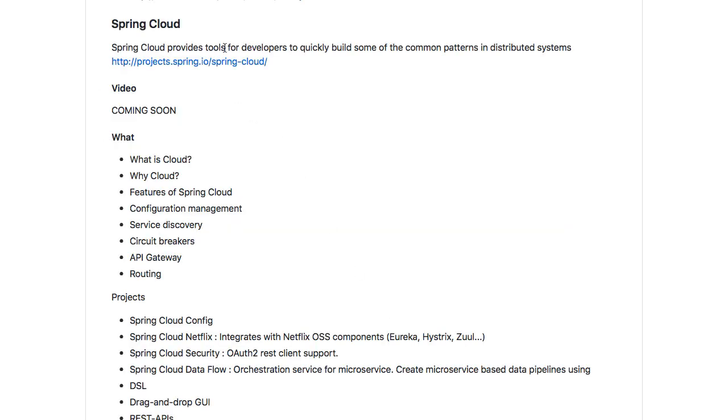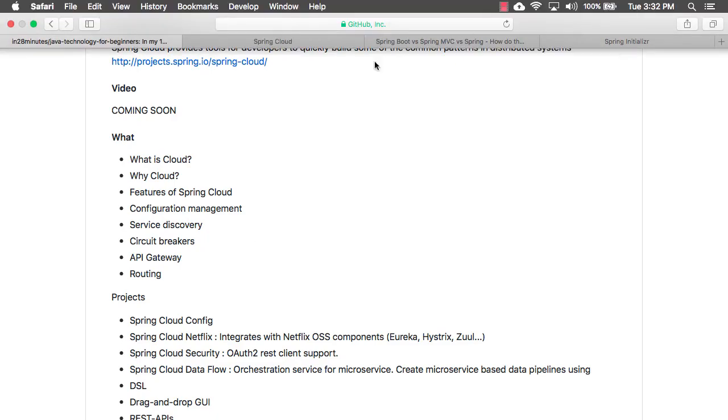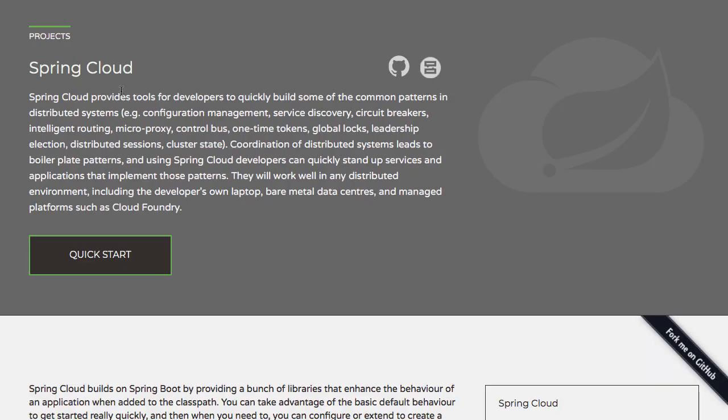Spring Cloud provides tools for developers to quickly build some of the common patterns in distributed systems. Let's just go to the Spring Cloud project page. You can see the definition here.